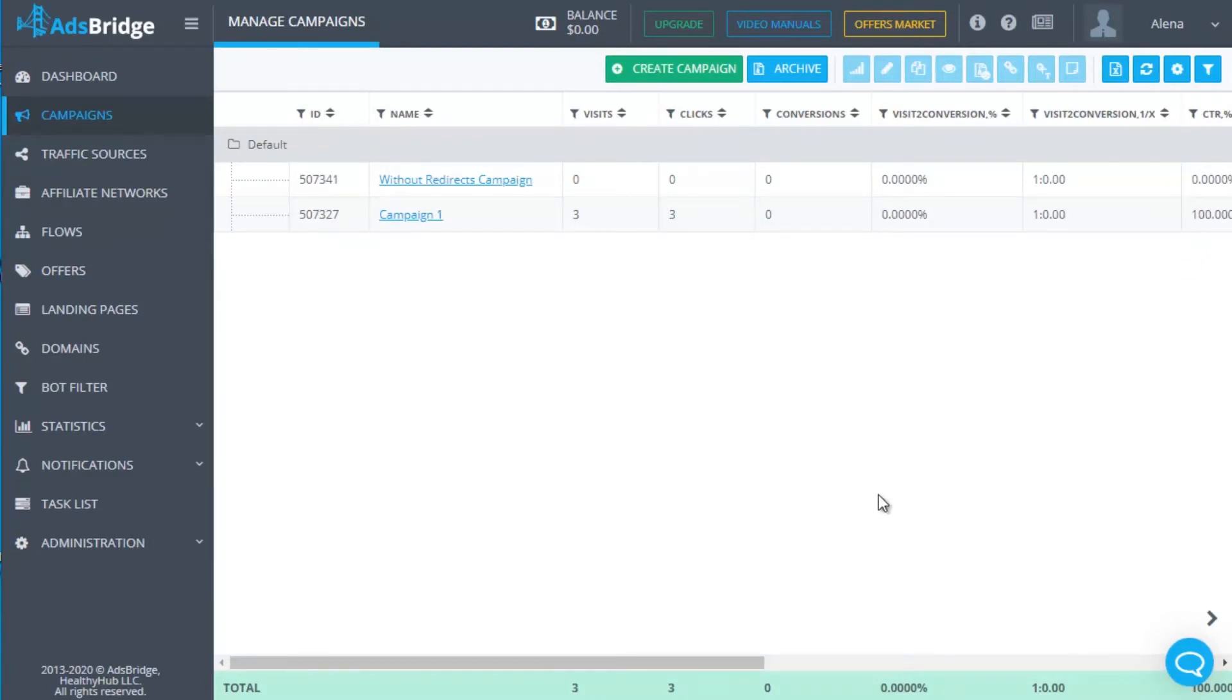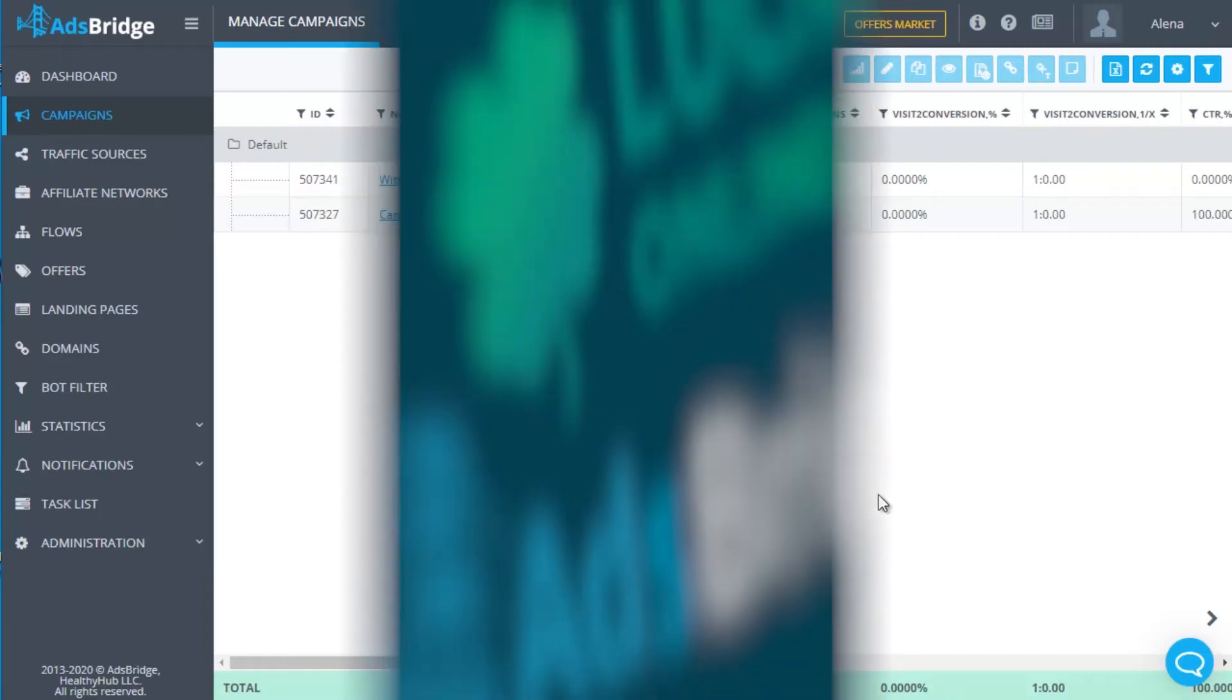After this, go via your landing page URL and make a test conversion. If a visit, click and conversion are in AdsBridge statistics, then settings have been made correctly. So you can proceed with putting the URL at your traffic source and starting sending traffic.